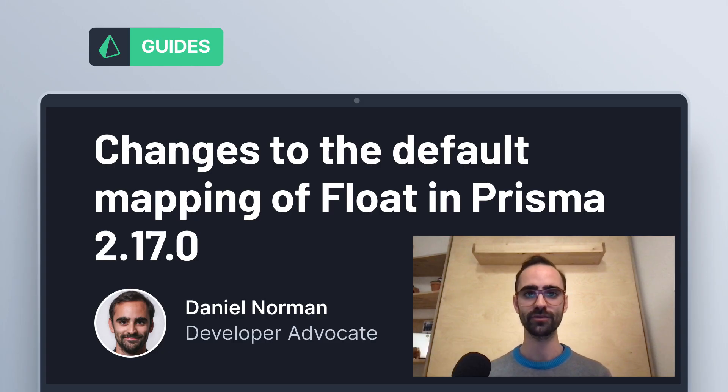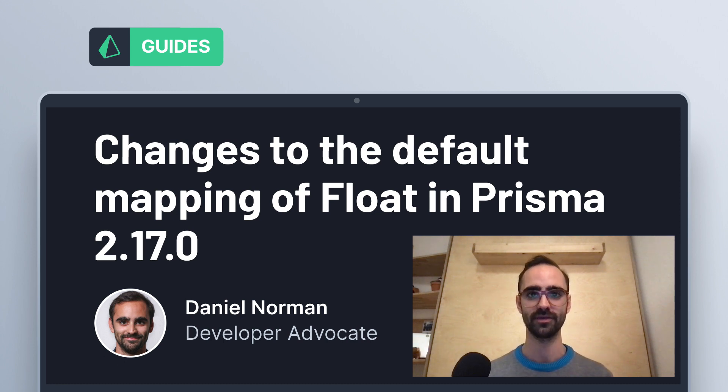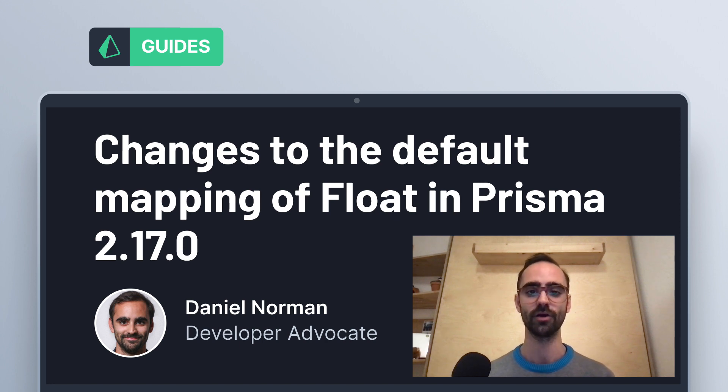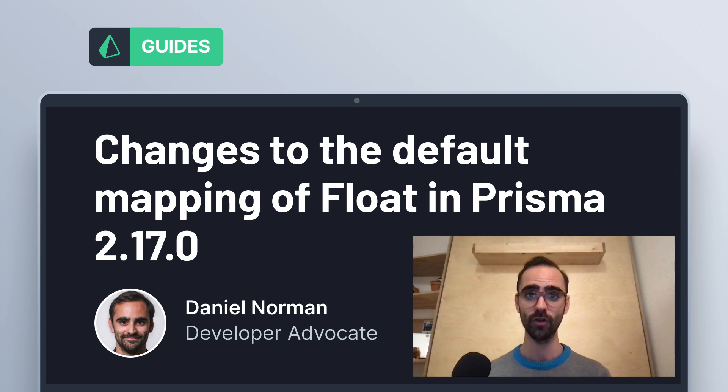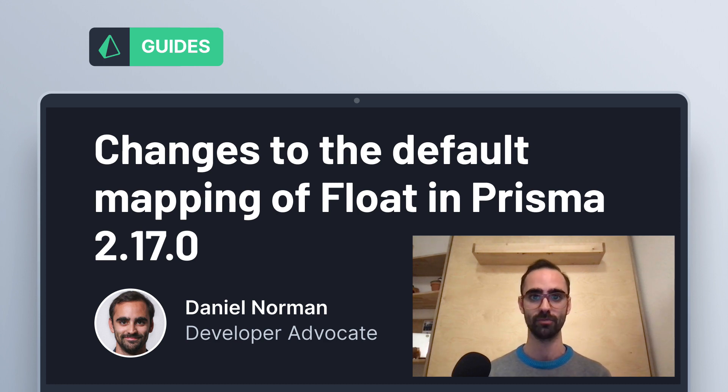Hi Daniel from the Prisma team here. In this video I'm going to discuss some of the changes in version 2.17.0 of Prisma and specifically what changes for the default mapping of float in Prisma. So follow along if you've been using the float type and you're seeking to upgrade to version 2.17.0.